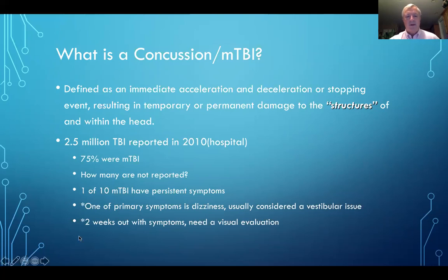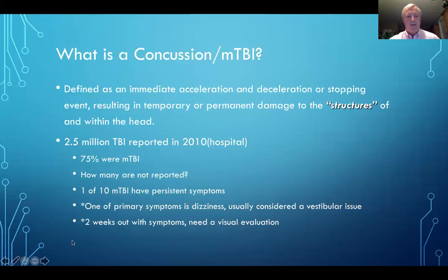One of the primary symptoms is dizziness, which is usually considered a vestibular issue. But we'll show you today that you cannot separate visual and vestibular input, and that anytime you have a vestibular issue, it is related to vision. If you have symptoms in a patient that are more than two weeks out, we strongly recommend a comprehensive visual evaluation.